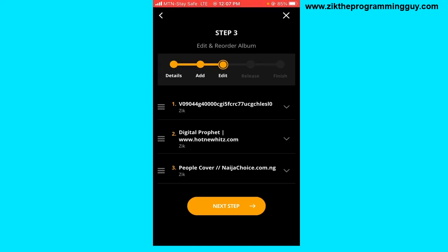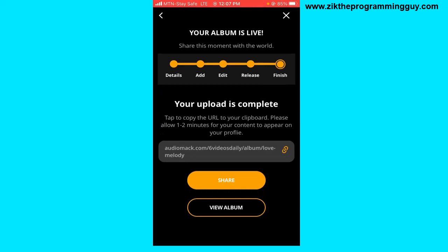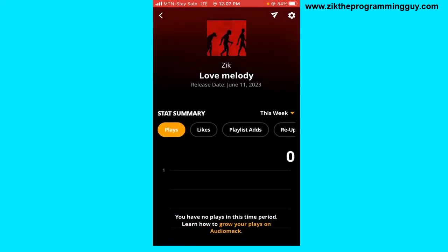Click Next, then set the album to public so it's visible to everyone on Audiomack when released, or set it to private to release later or schedule a release date. I'll click Finish to make it public. Your album is now live on Audiomack. You can click View Album to see it, copy the link, and share it on any social platform.